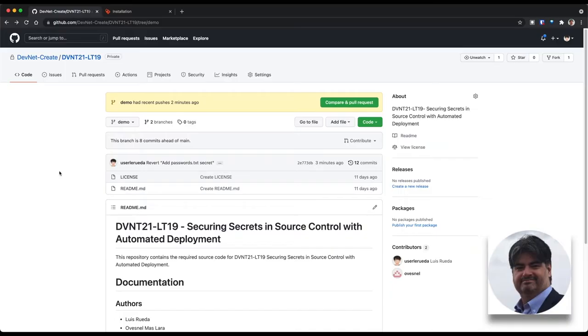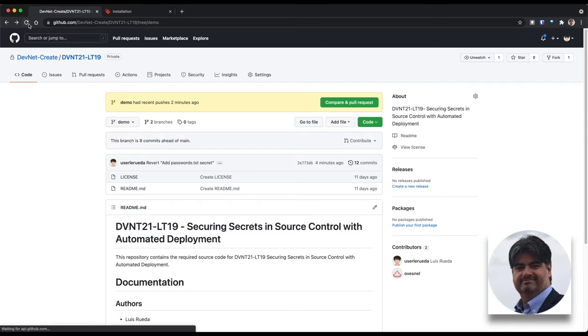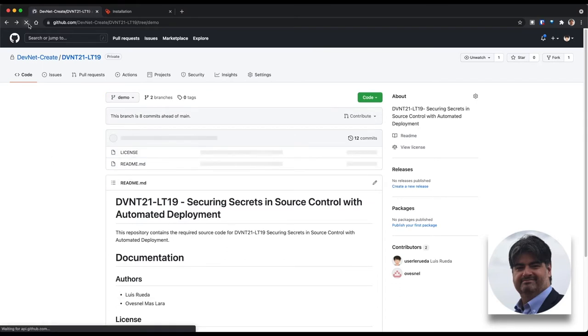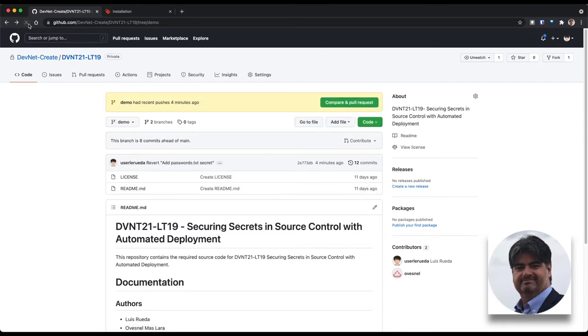Now, we're going to look at a demo on how we can accomplish this by doing some hands-on stuff with Git Secrets. We're going to use a repository within the devnet-create organization in which we have no passwords or secrets whatsoever. As you can see in this webpage, the repository that we're displaying doesn't have any passwords or secrets yet committed to the repository.